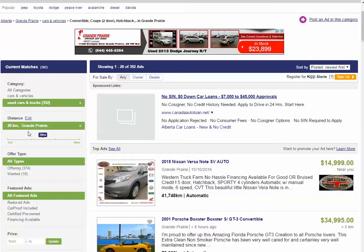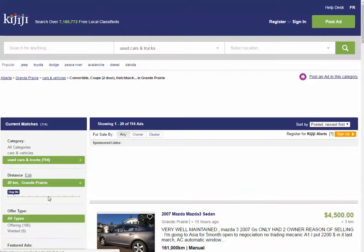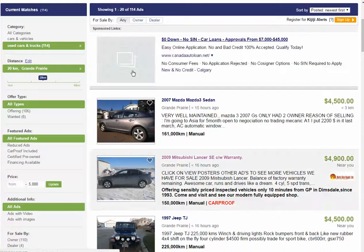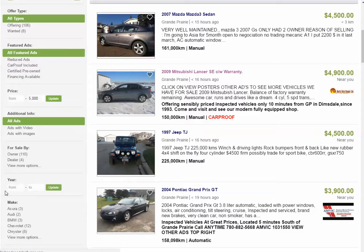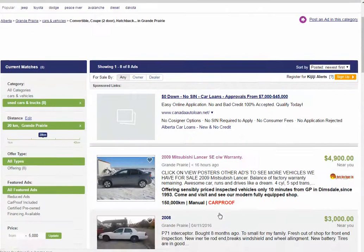You can see that the distance is already set to 20 kilometers. Other ways that we can filter are by price — we can add in $5,000. That got rid of quite a few ads. We could also filter by year, and there are other ways to filter as well: make, transmission type, and kilometers.